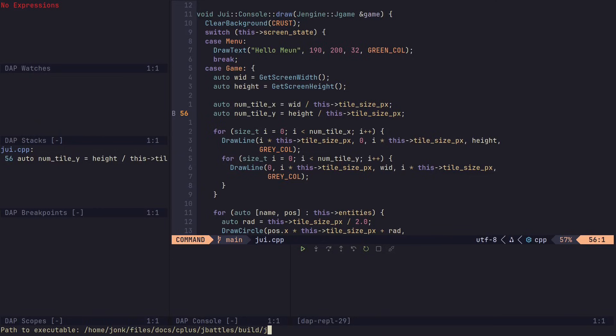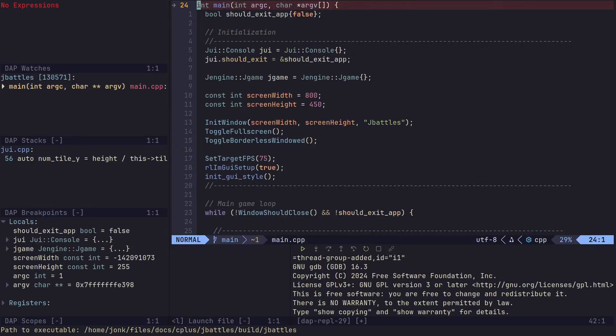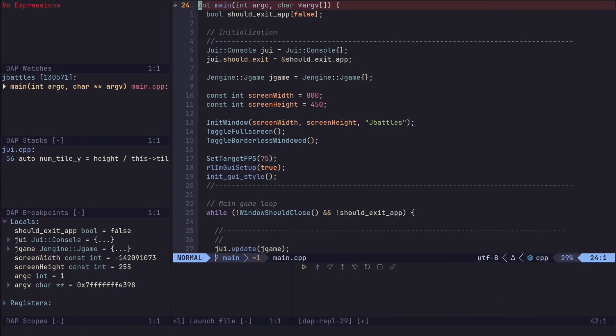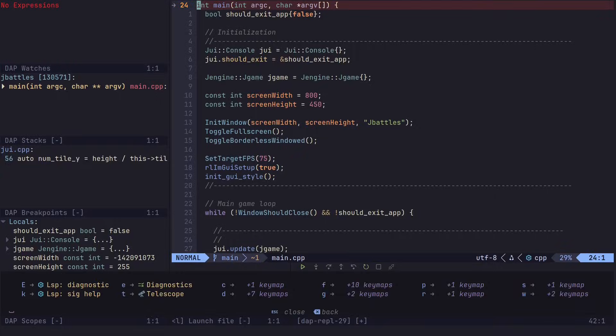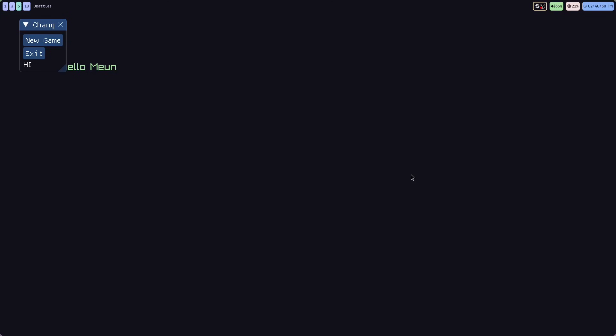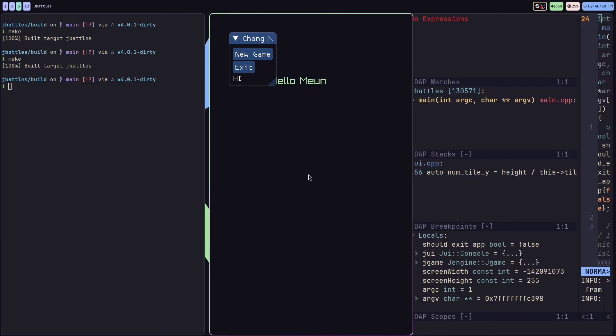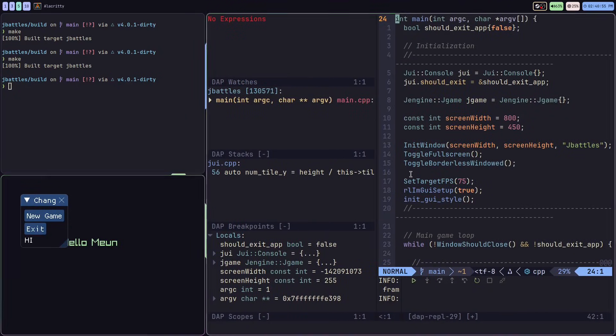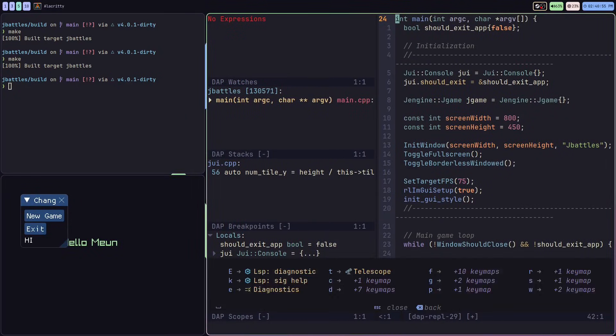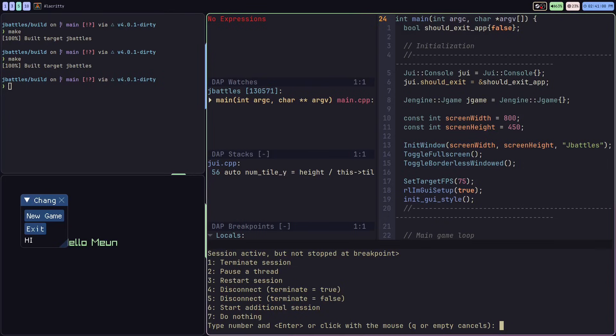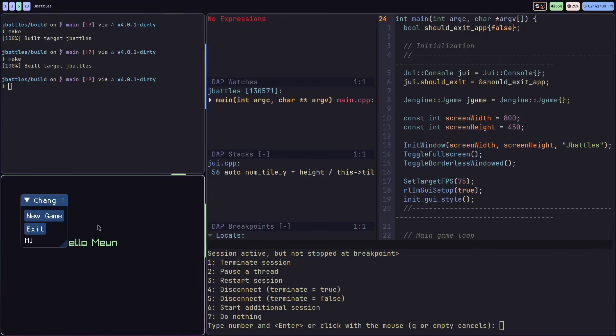I'm just going to point it to my build directory to the executable. I'm going to launch that. It's stopping at the breakpoint here. If I actually just continue, we can see the application actually starts up. I'm going to just move this over here so we can see the debugger window still.